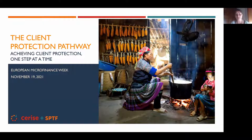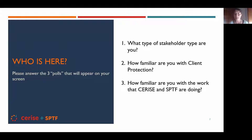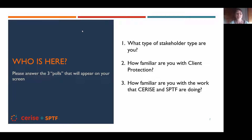To start, we'd like to understand a little bit who is here. With the help of our host Emmanuel, we'll launch the first question about what kind of stakeholder you represent.